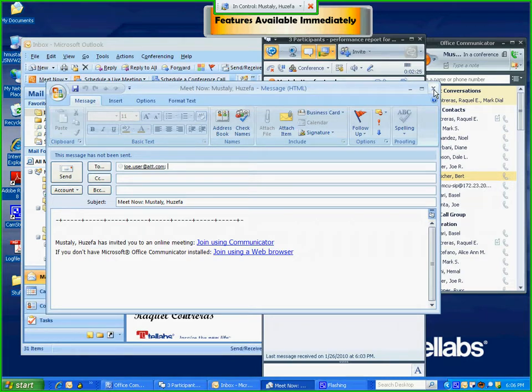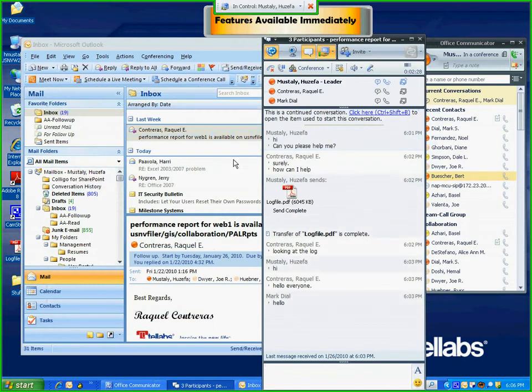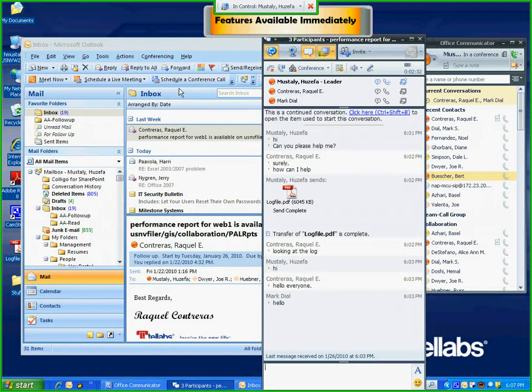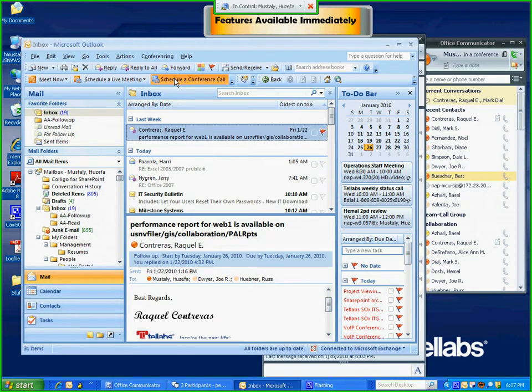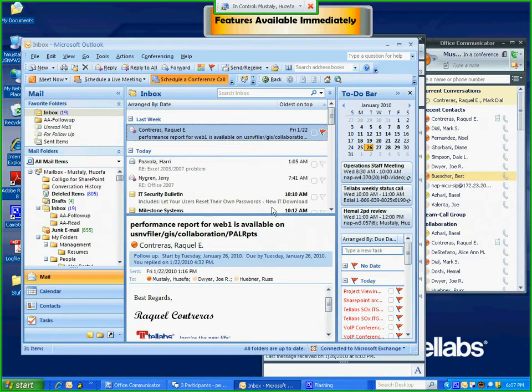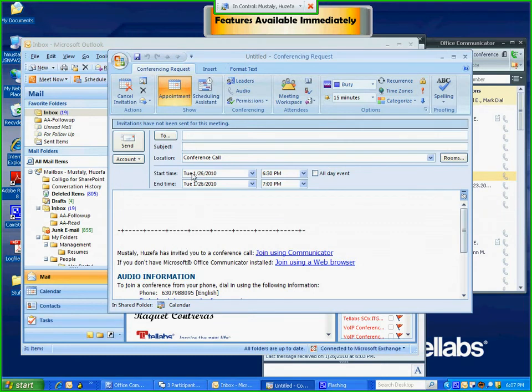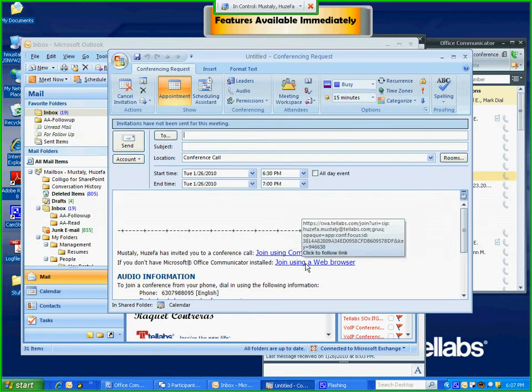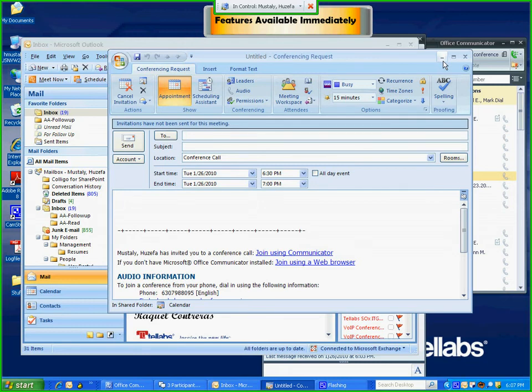One last thing I wanted to demonstrate is that not only can this be done as an impromptu meeting, but you can also schedule this by clicking on schedule a conference call. It'll bring up a scheduling interface where you can invite all the parties. They'll get the same email and can join using Communicator or a web browser if they're outside Tel Apps. It can be scheduled for any time. Thank you for watching this brief demo of the features available immediately as you upgrade your client to Microsoft Office Communicator.